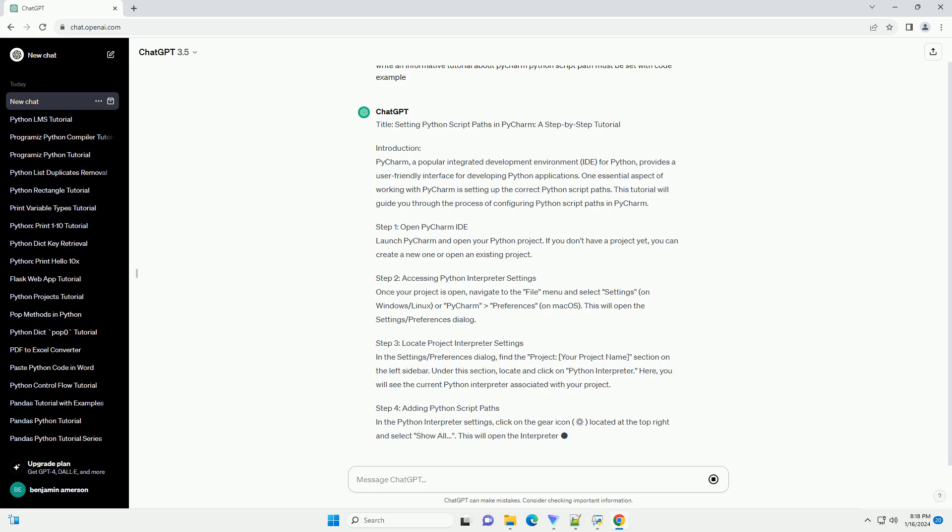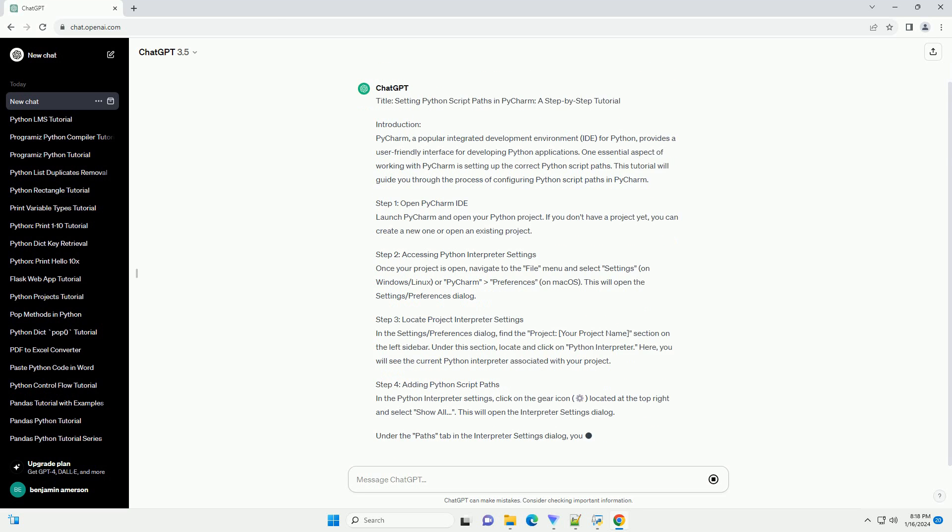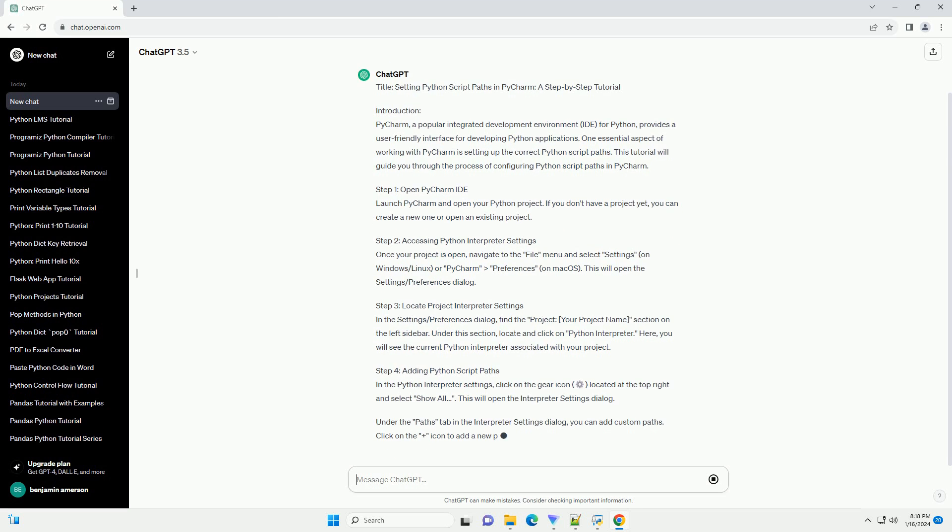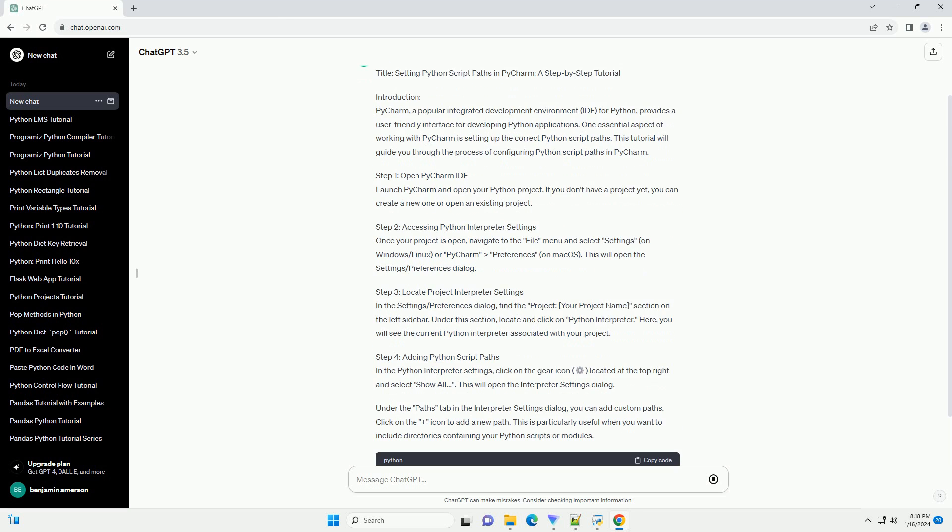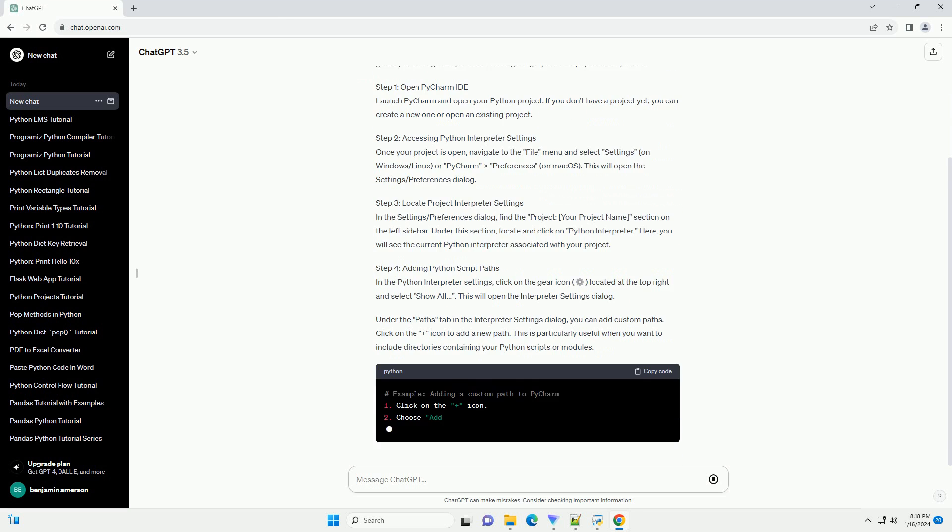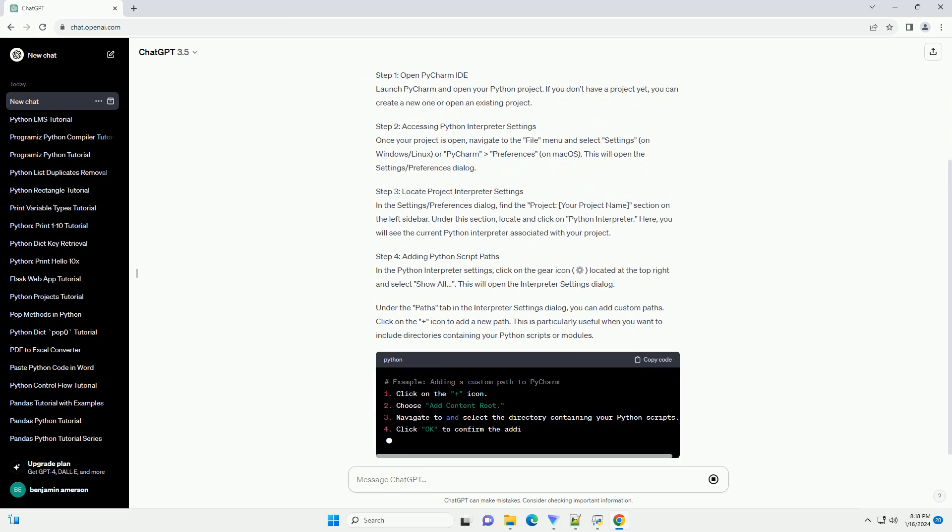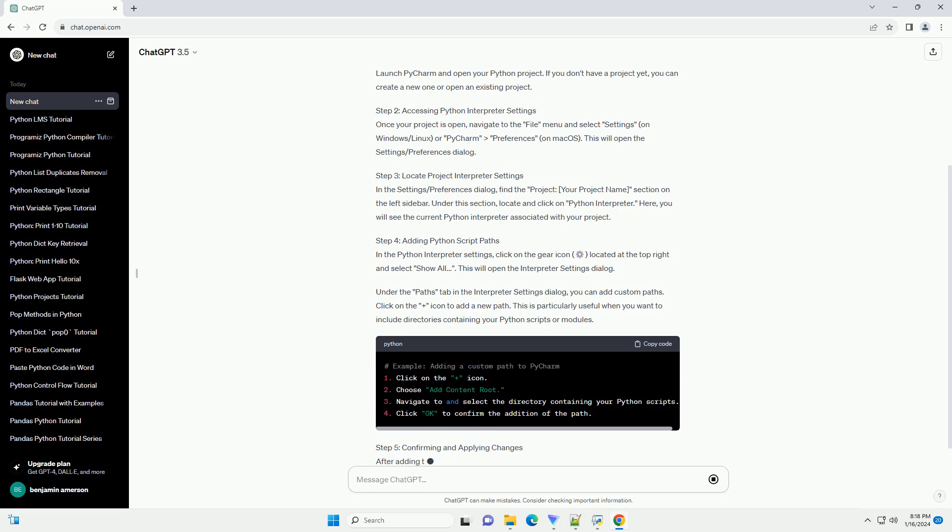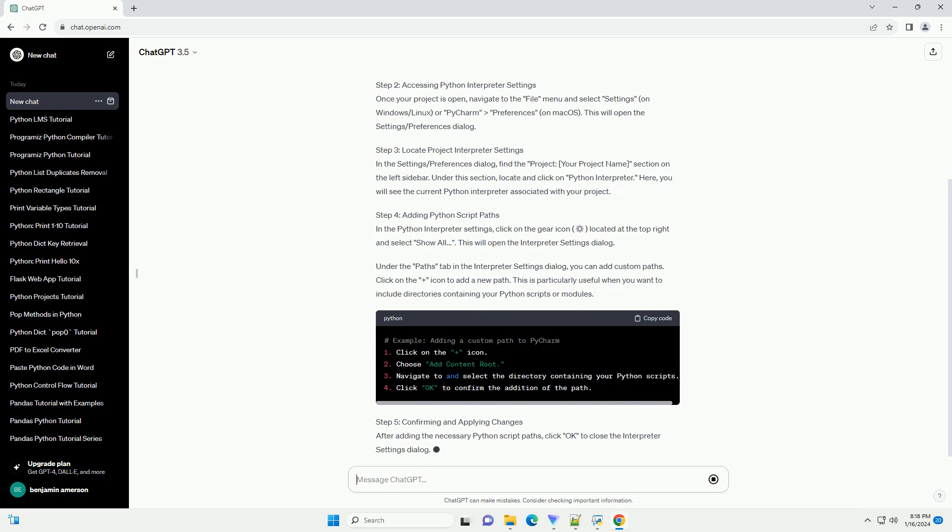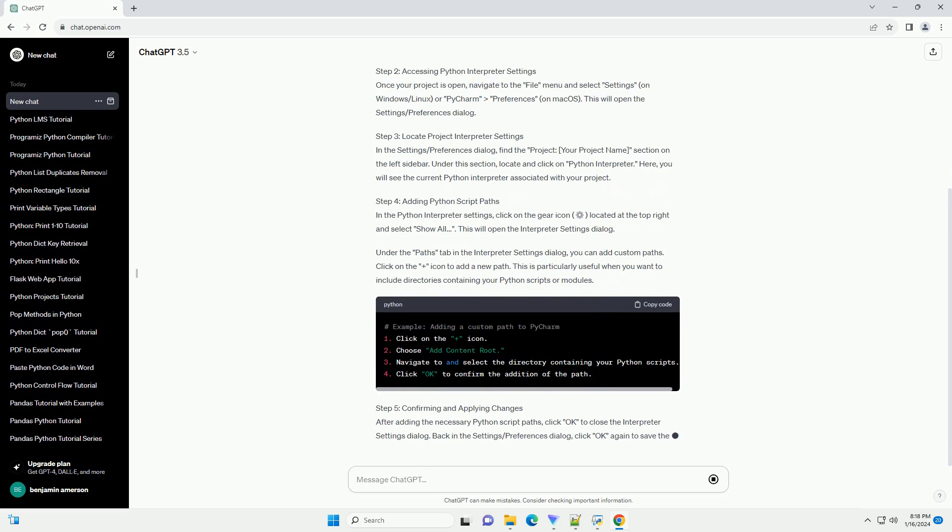Step 1: Open PyCharm IDE. Launch PyCharm and open your Python project. If you don't have a project yet, you can create a new one or open an existing project.